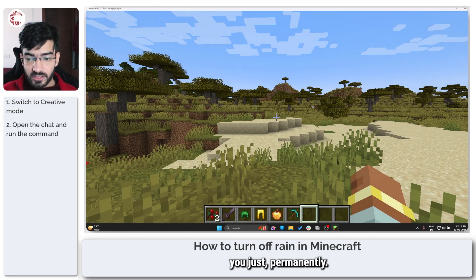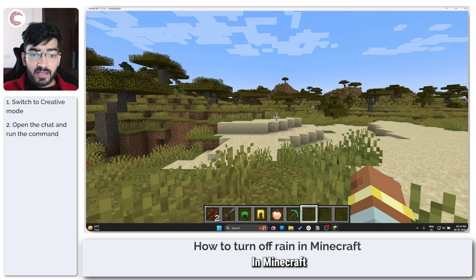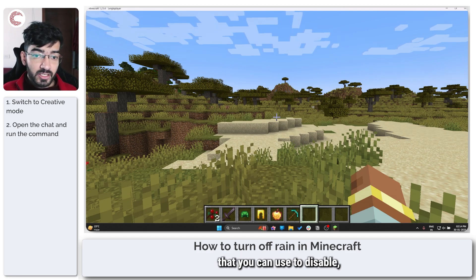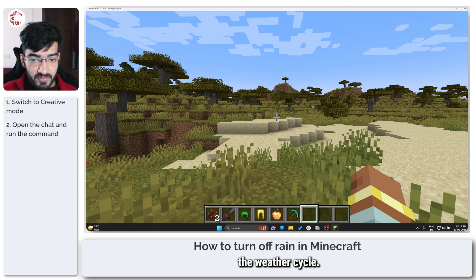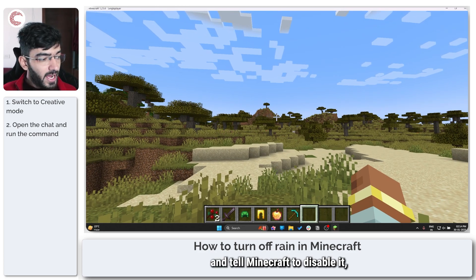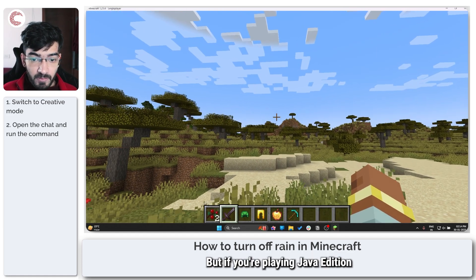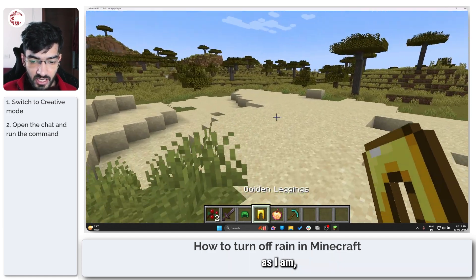If you don't want it to rain at all, in Minecraft Bedrock Edition there is a simple toggle that you can use to disable the weather cycle. Once you're in clear weather, you can just go ahead and tell Minecraft to disable the weather cycle.